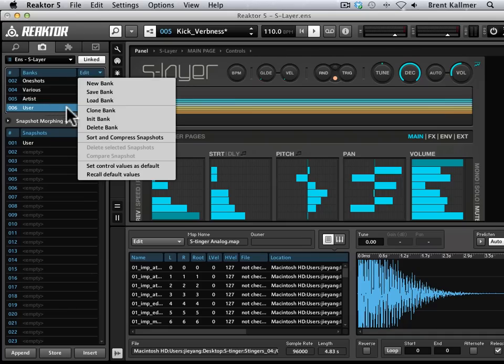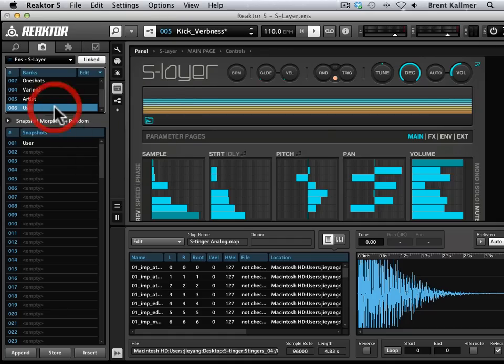I could initialize a bank and do any of these other things. But what I'm going to do is just use this user bank, which I haven't really used yet.